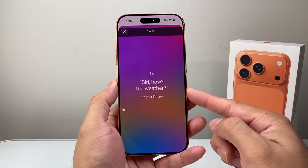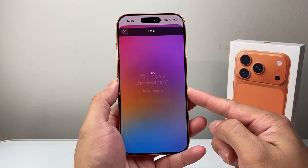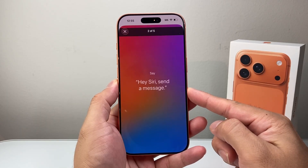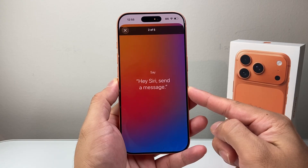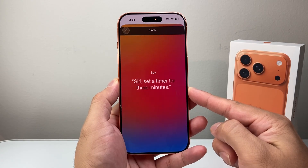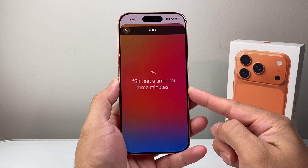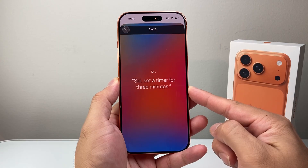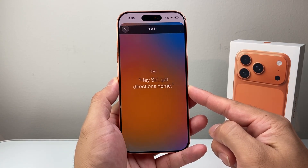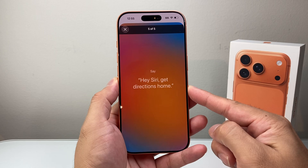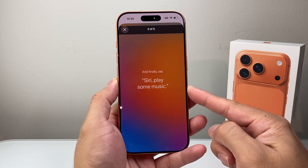You can issue commands like: 'Siri, how's the weather?', 'Hey Siri, send a message.', 'Siri, set a timer for three minutes.', 'Hey Siri, get directions home.', 'Siri, play some music.'